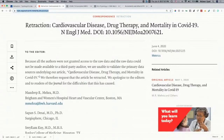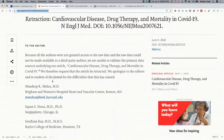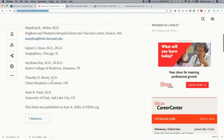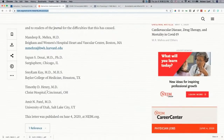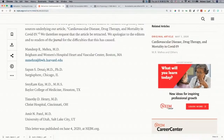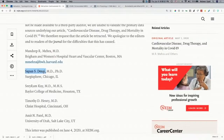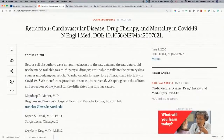The NEJM retraction states that because all authors were not granted access to the raw data and it could not be made available to a third-party auditor, they are unable to validate the primary data source. Why were the authors never able to look at the data? The company Surgisphere, whose CEO is Dr. Desai, apparently controlled the data. This letter looks devious to me, but the good news is that both studies have been retracted.